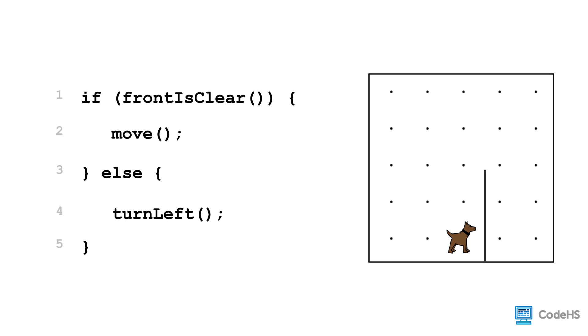But, because we have an else statement as well, Carol will now turn left instead. Carol is able to complete one action whether or not the space in front is clear.